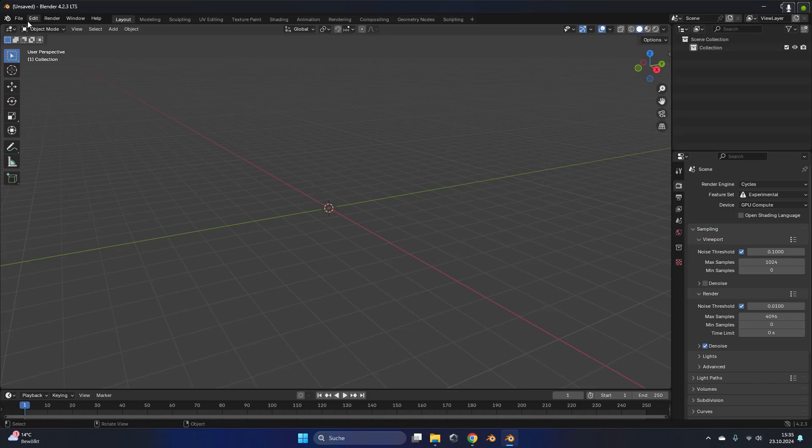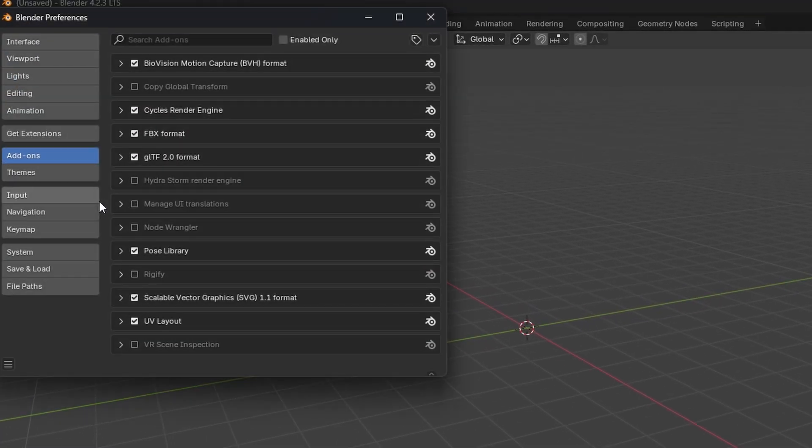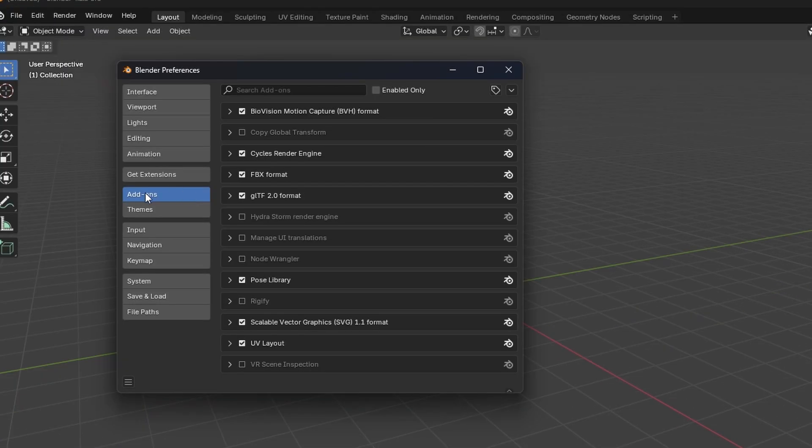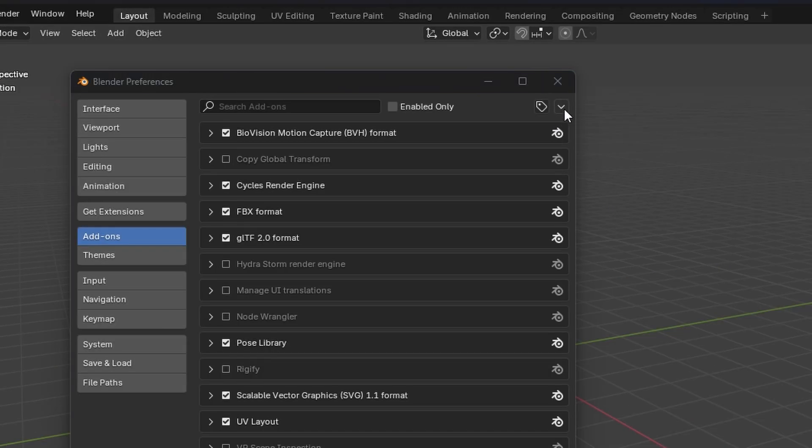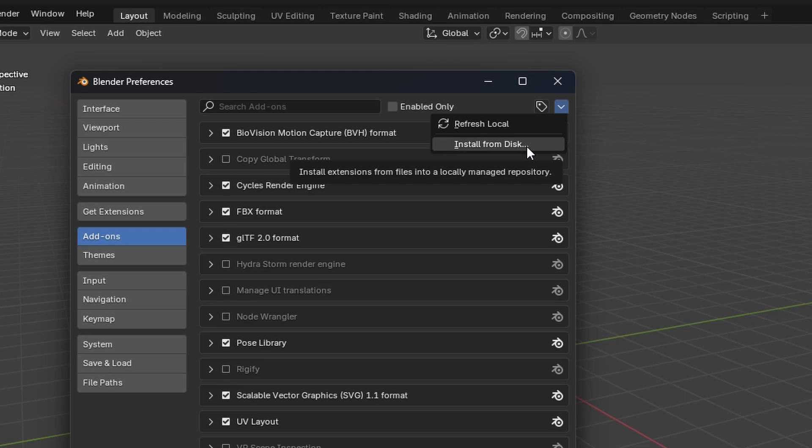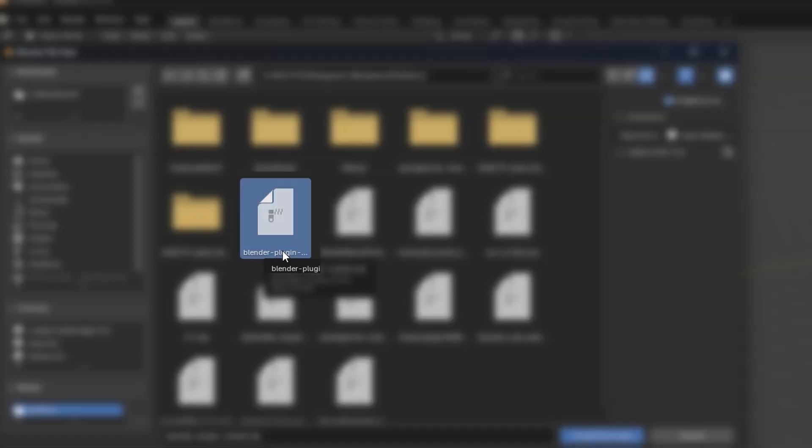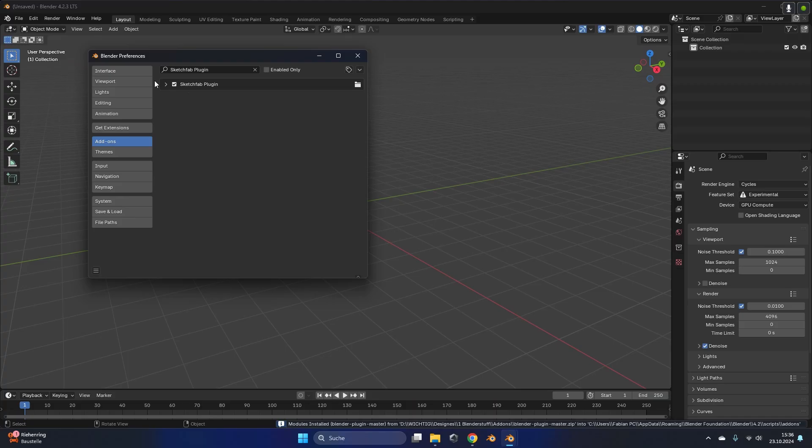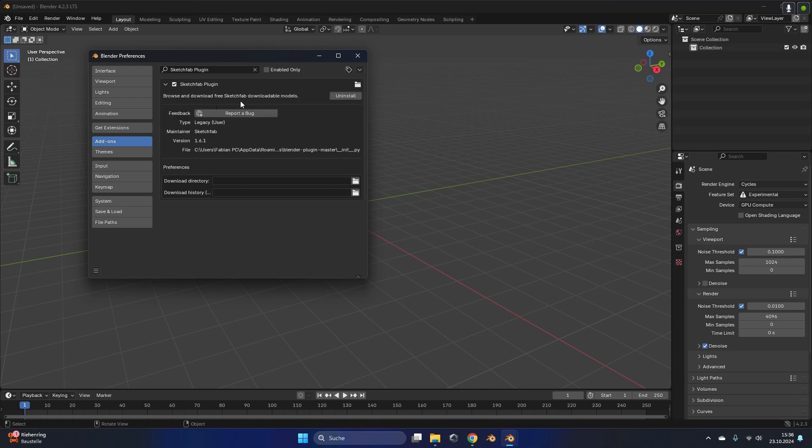Then in Blender we go to edit preferences and click on the add-ons tab. Here on the right side click on this small arrow and press install from disk to install our add-on. Search the folder with the zip file you just downloaded and double click on it. After that the plugin should already be installed.